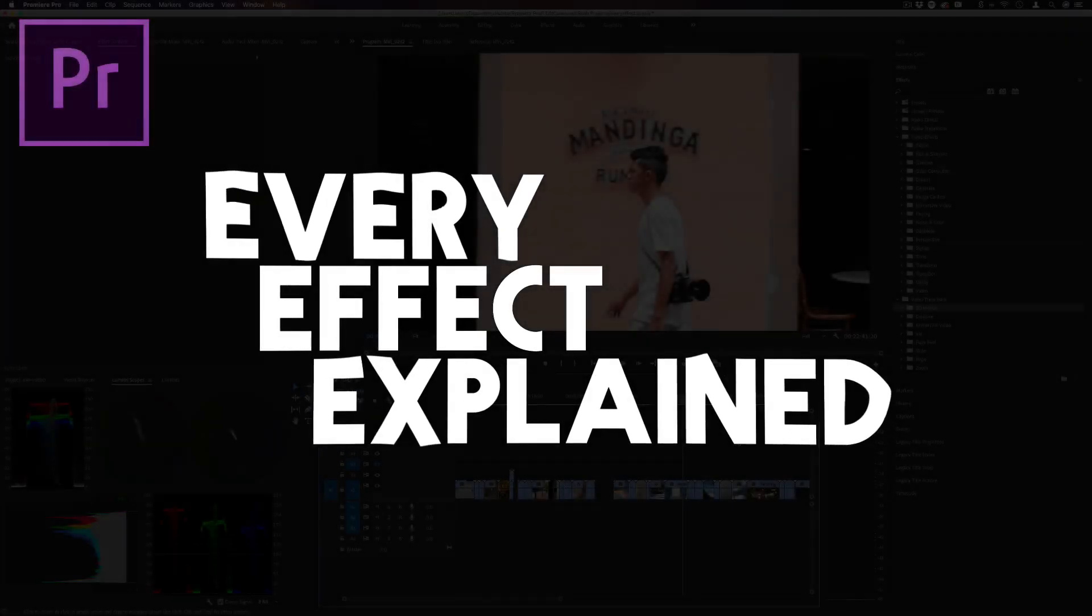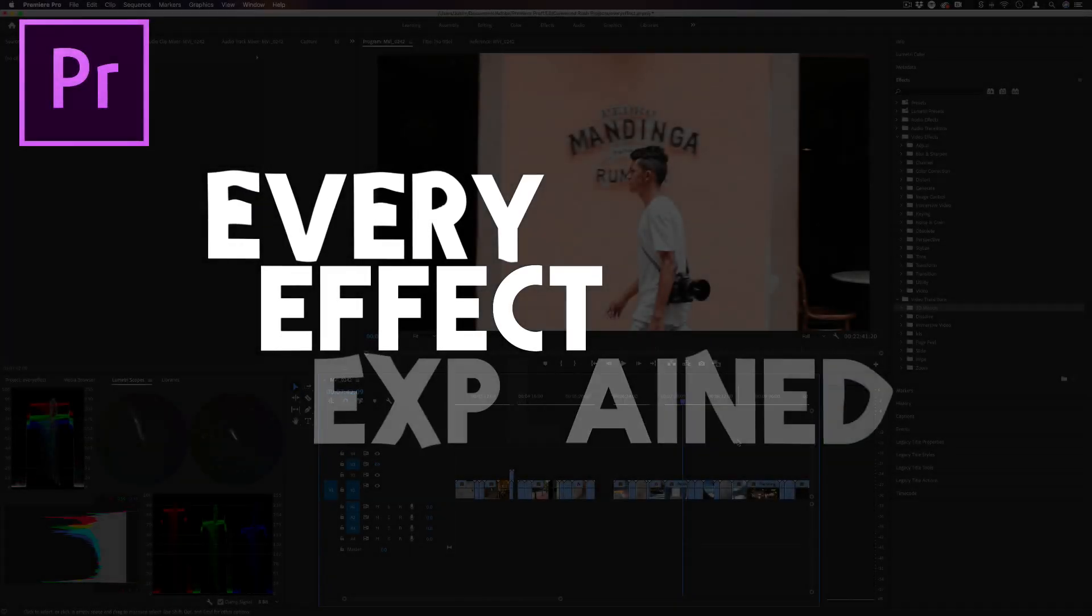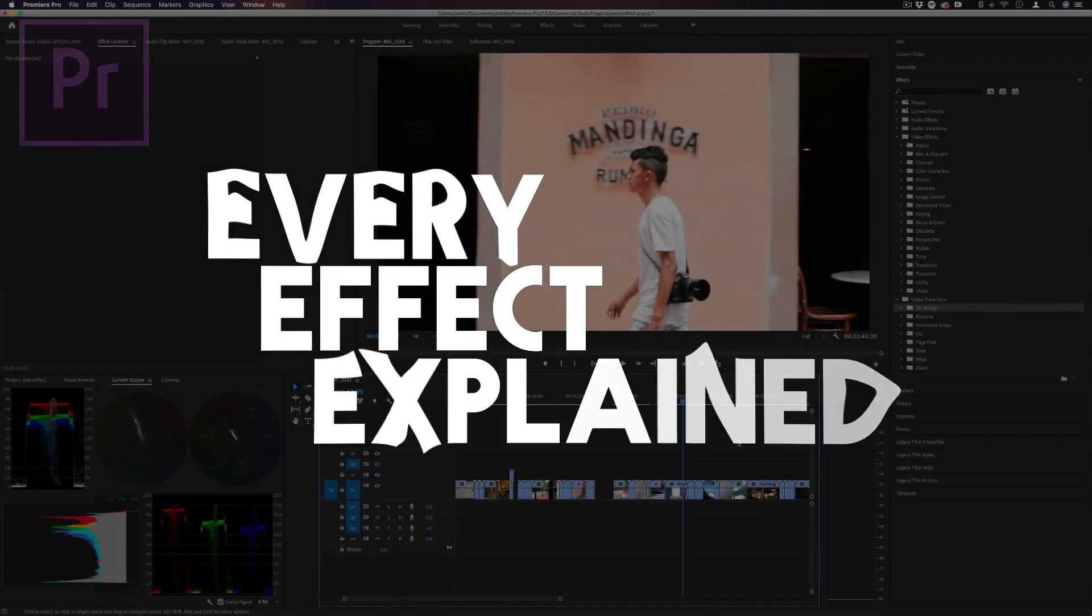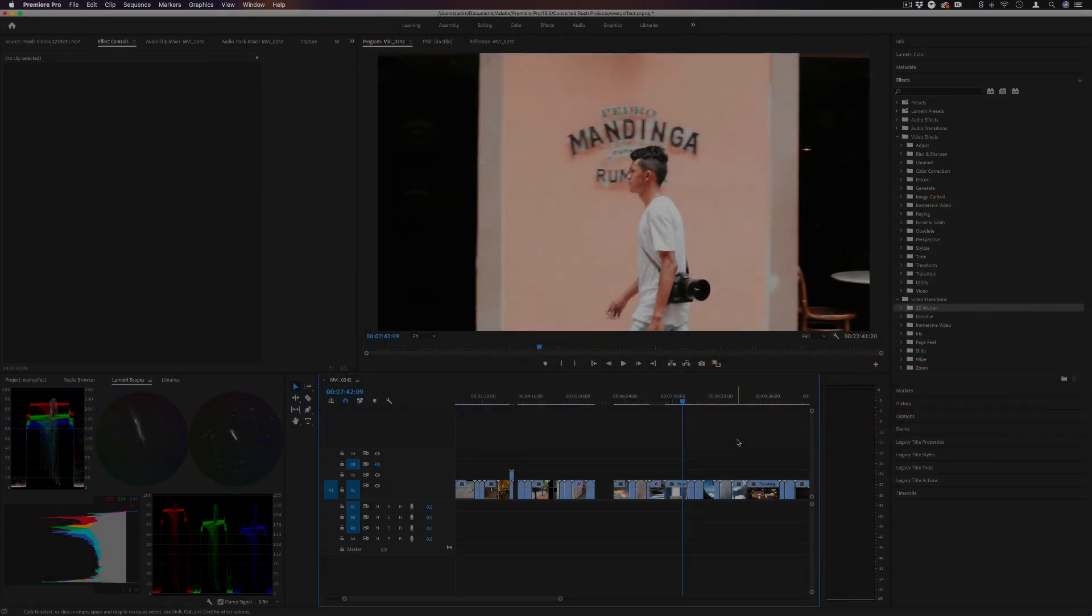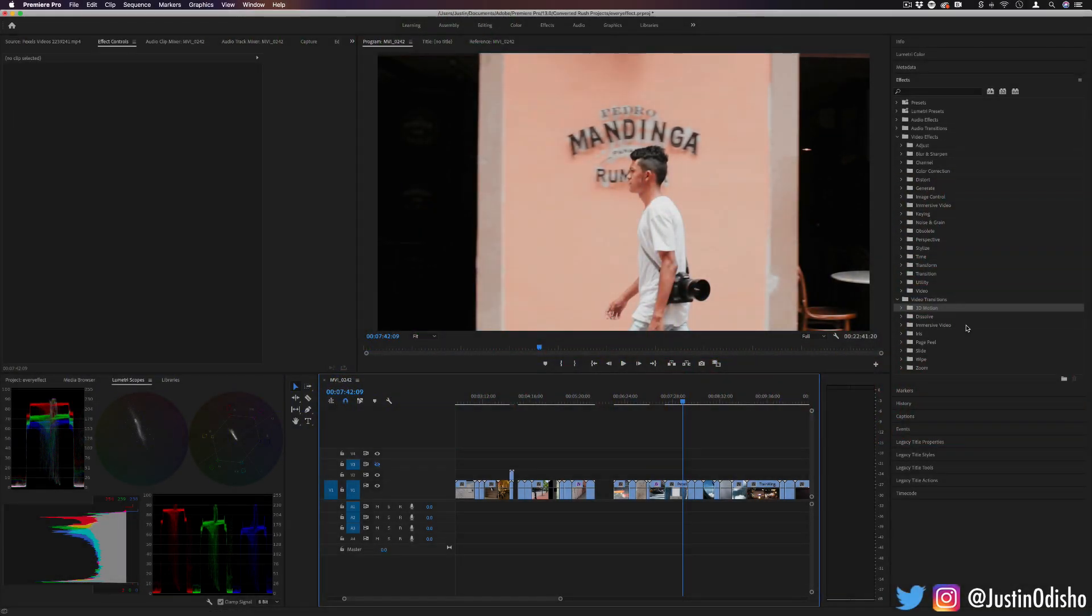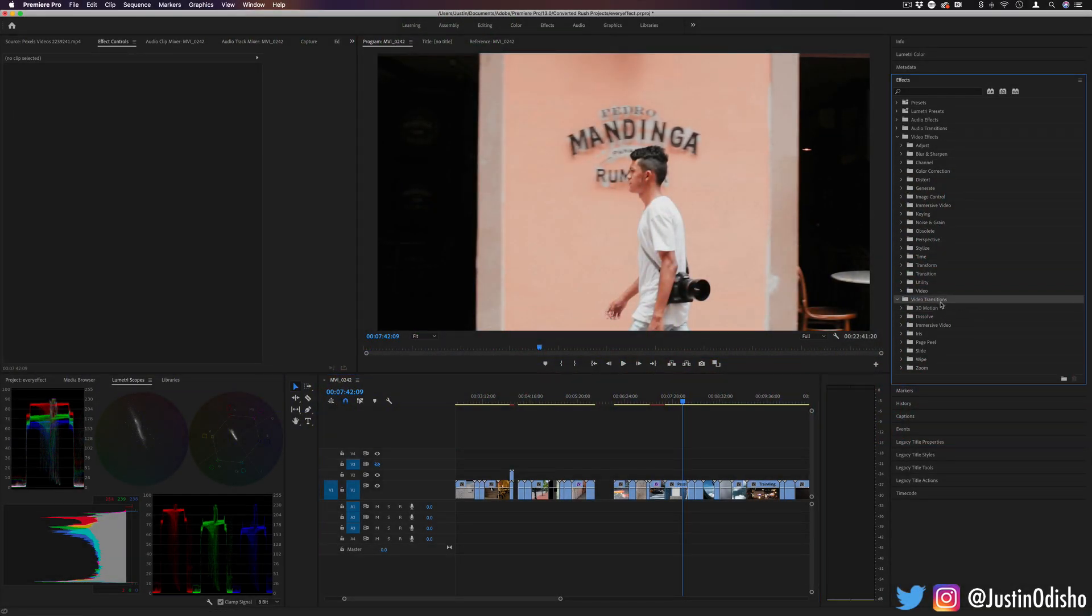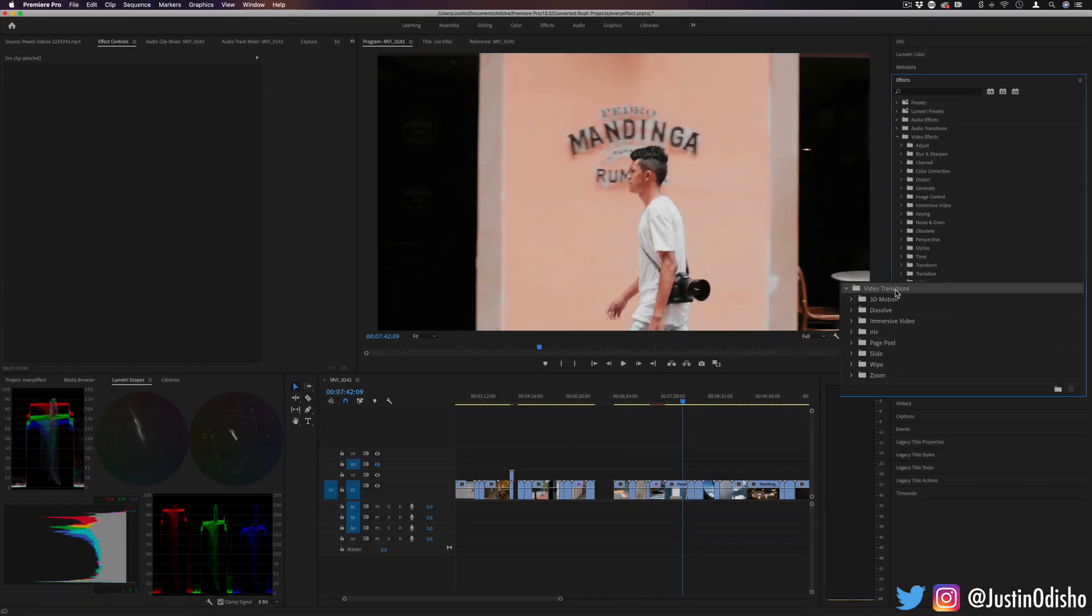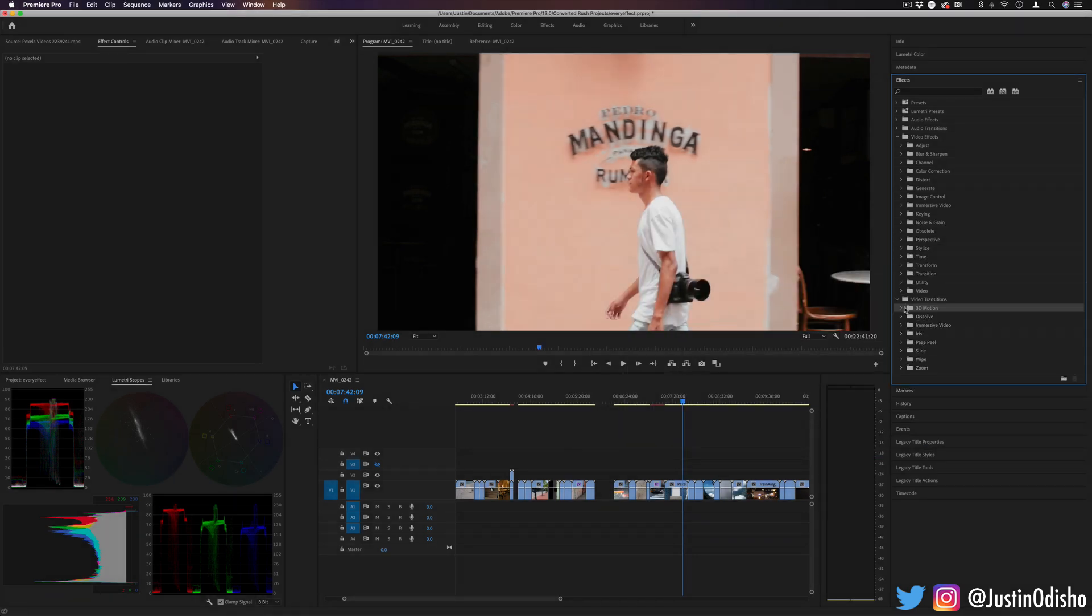Hi everyone, my name is Justin Odisho and welcome back to another episode of my Every Effect in Adobe Premiere Pro Explained playlist. Today we're going to be wrapping up with the video transitions folder and these act a little bit differently.